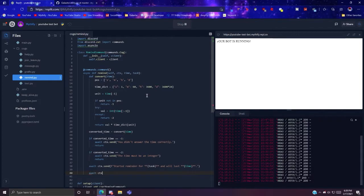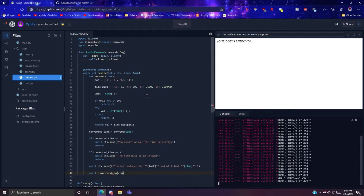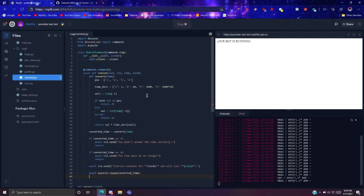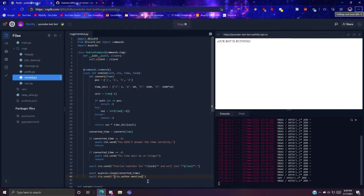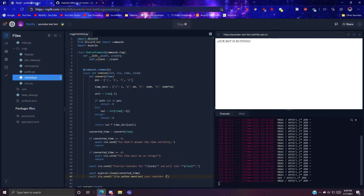Then what you want to do is await asyncio.sleep for the converted time, and then await ctx.send your reminder for the task has finished.